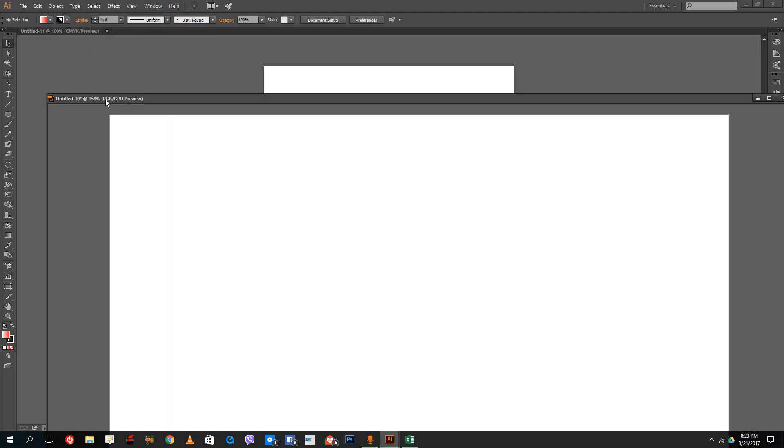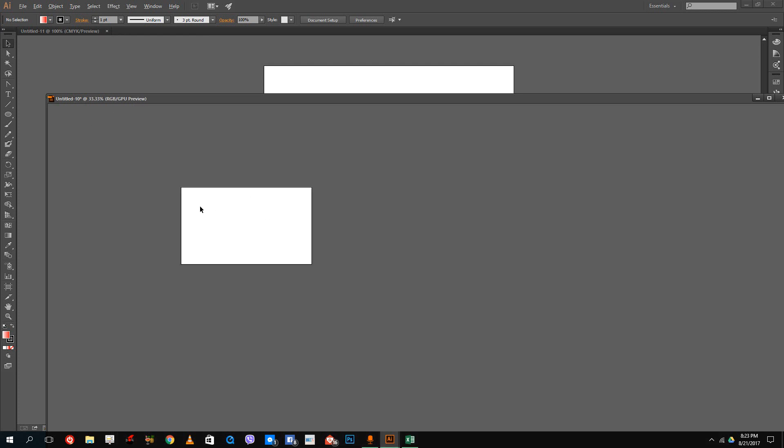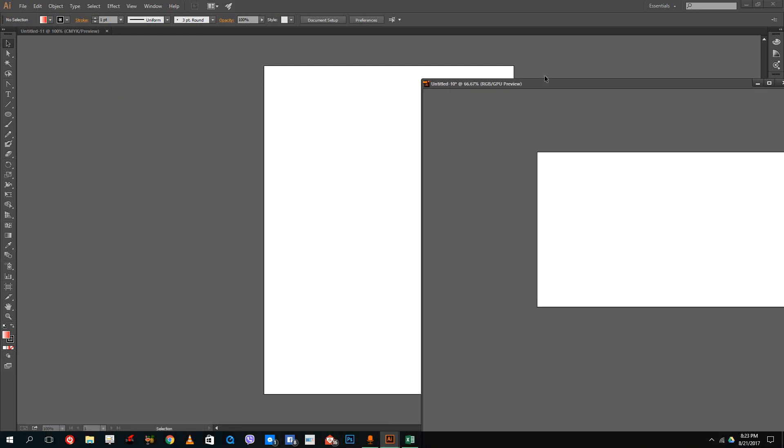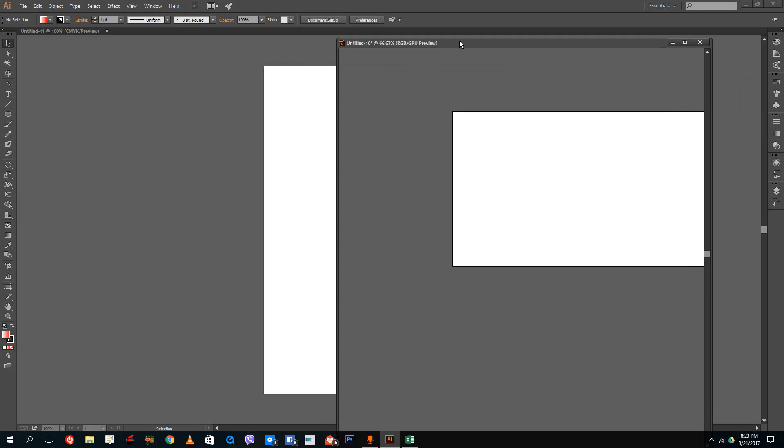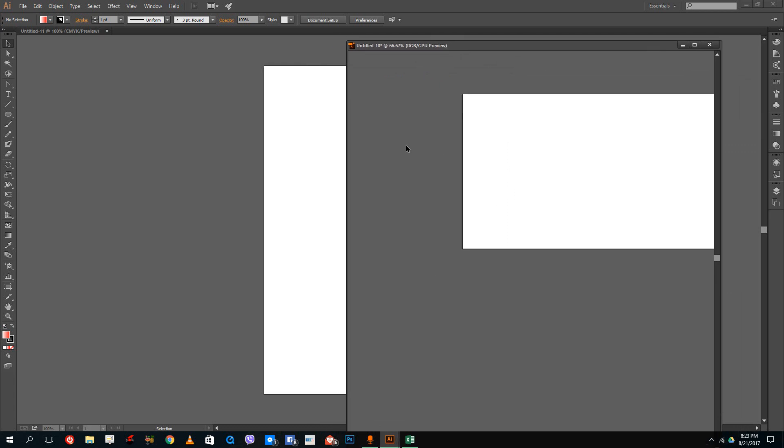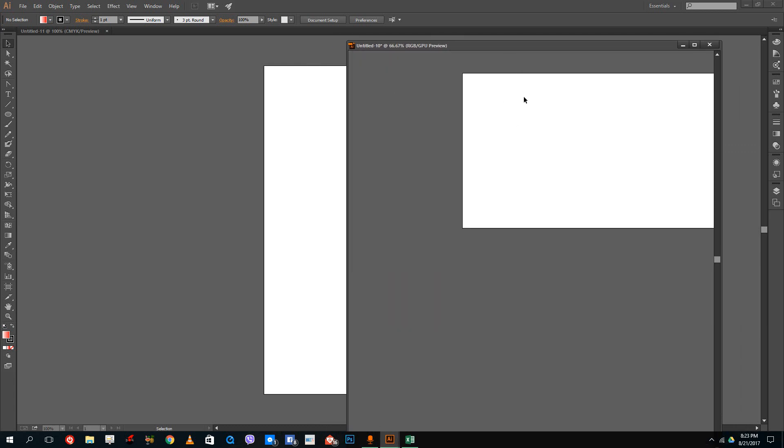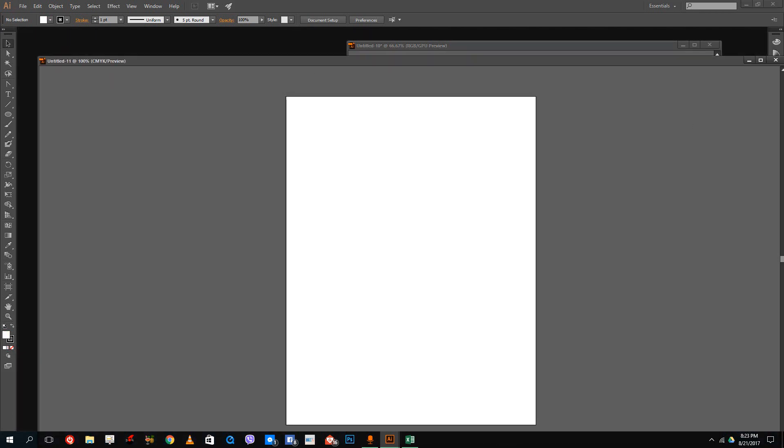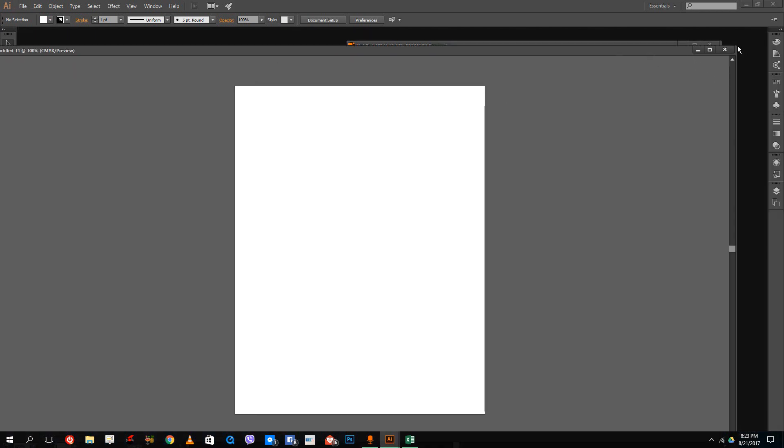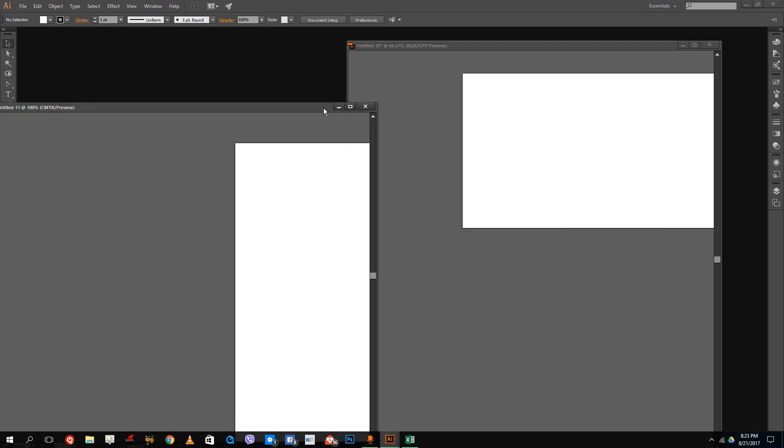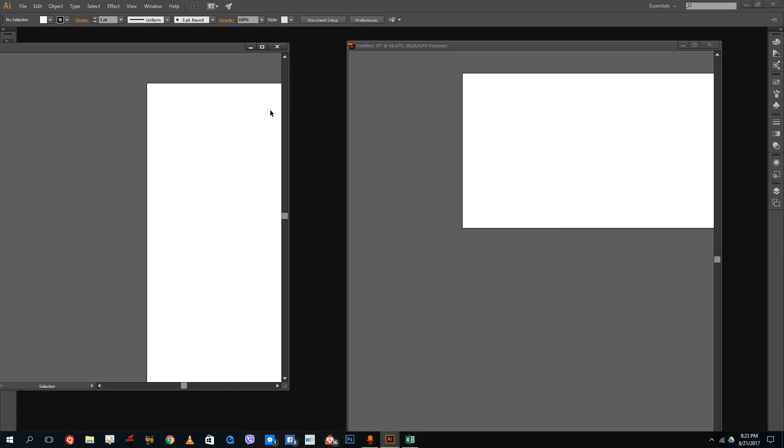I'm going to drag this around and zoom out so you can see the difference between CMYK color and RGB color. This is the RGB right here, and this one is the CMYK. I'm going to draw the same shape and apply the same gradient onto both canvases.